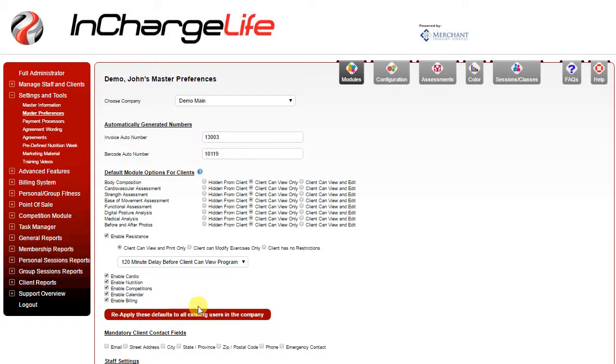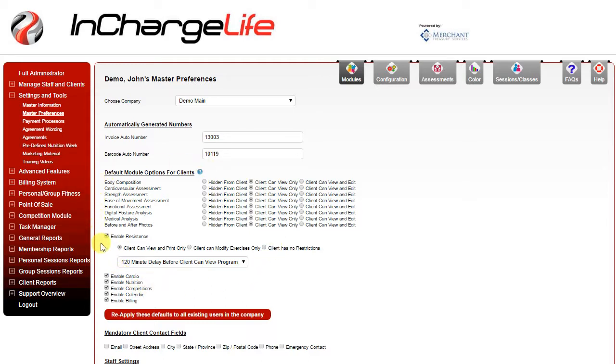Below that will be your default module options. This basically will show what level of access your clients will have to the software by default. This will be covered in your live training session.